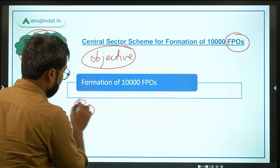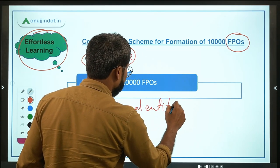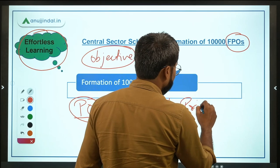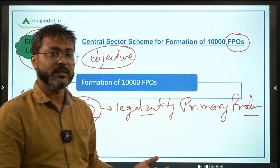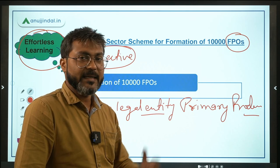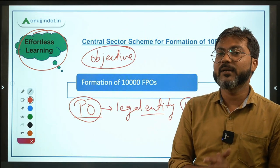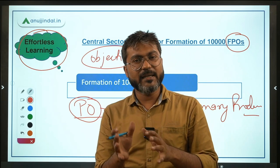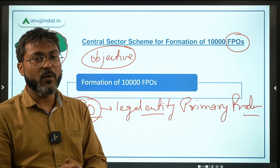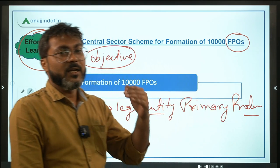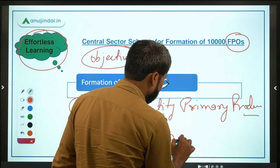To understand the scheme fully, we first need to understand what a Producer Organization is. A Producer Organization is a legal entity formed by primary producers — for example, farmers, fishermen, weavers, artisans, and craftsmen. When a local group converts into an organization, that is called a Producer Organization. A Farmer Producer Organization is one where the members are only farmers.